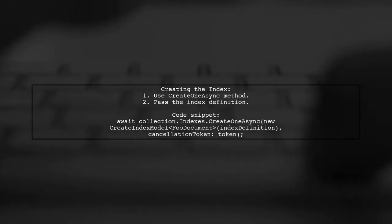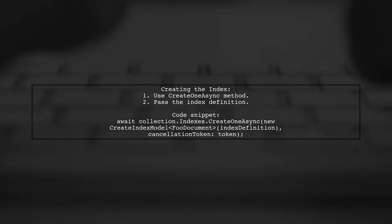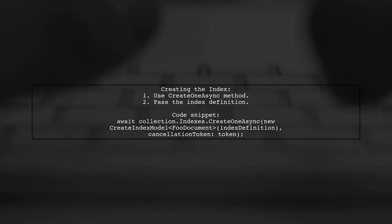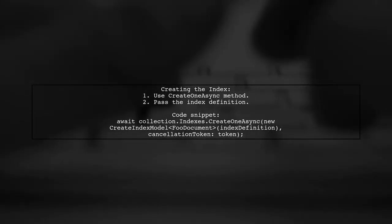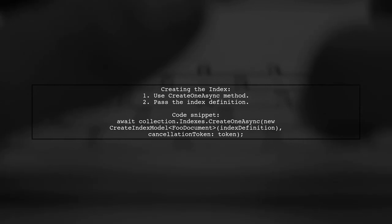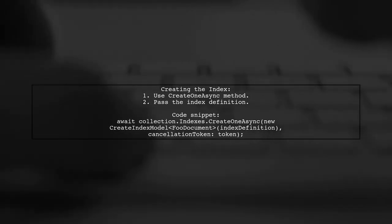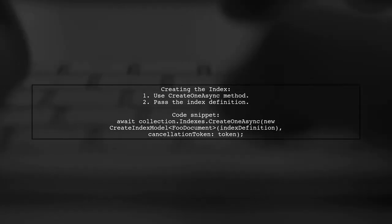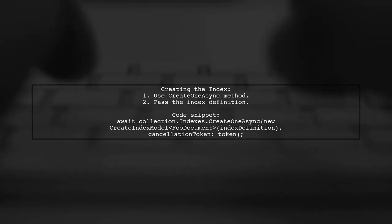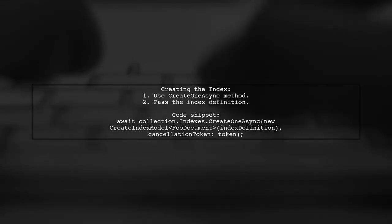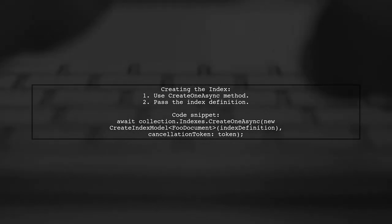To create the index, use the create1 async method with your index definition. This approach ensures that your multi-key index is set up correctly without relying on unsupported features.